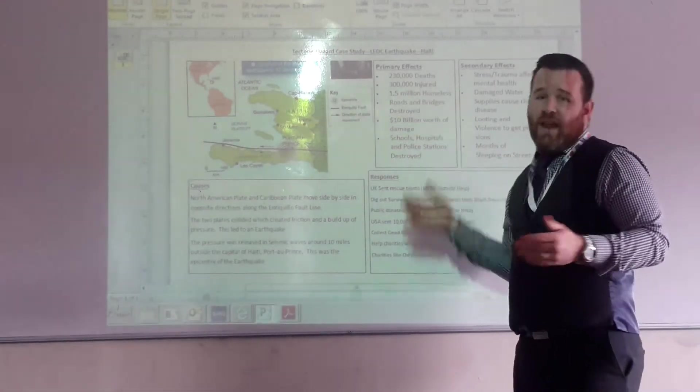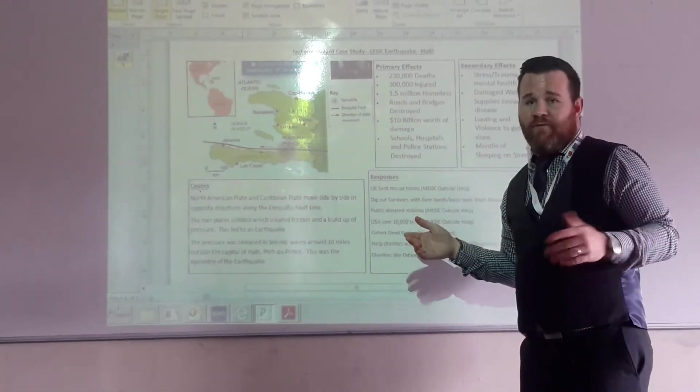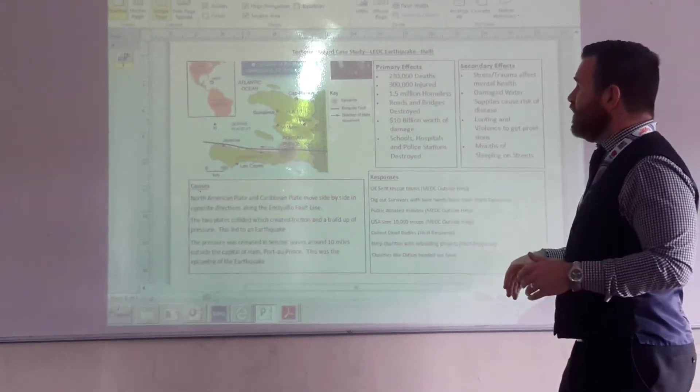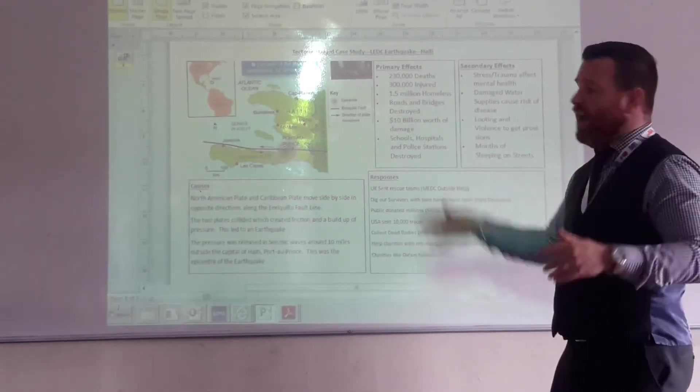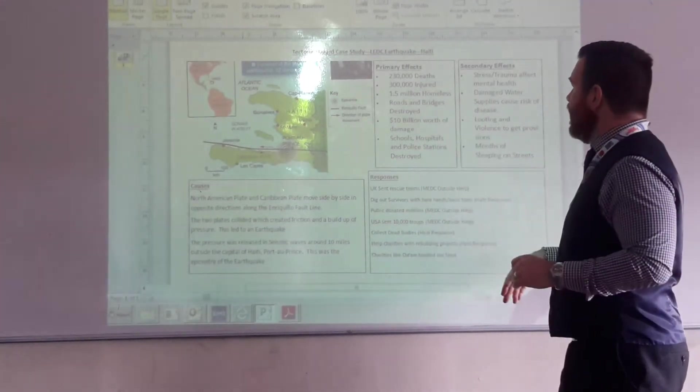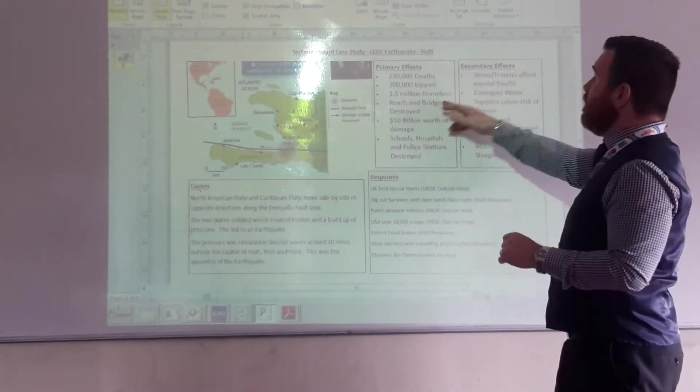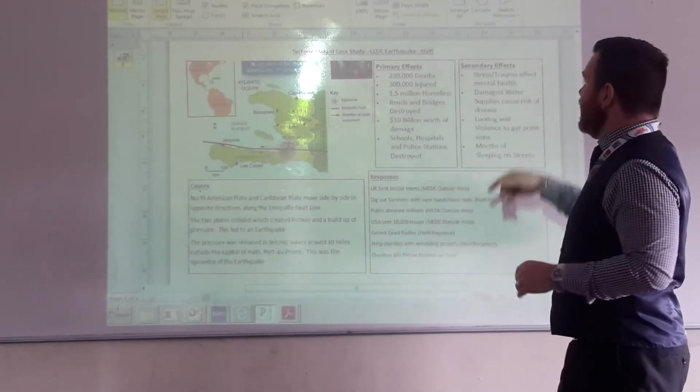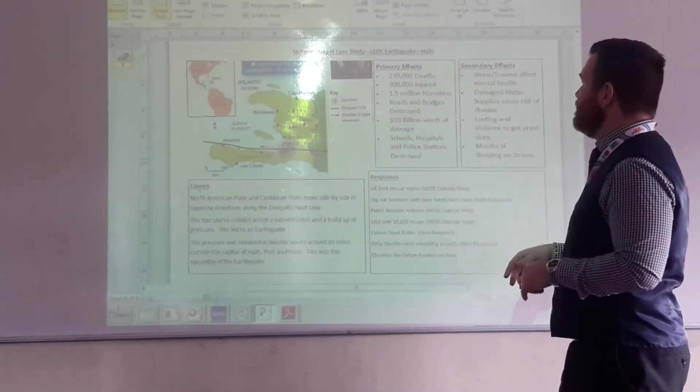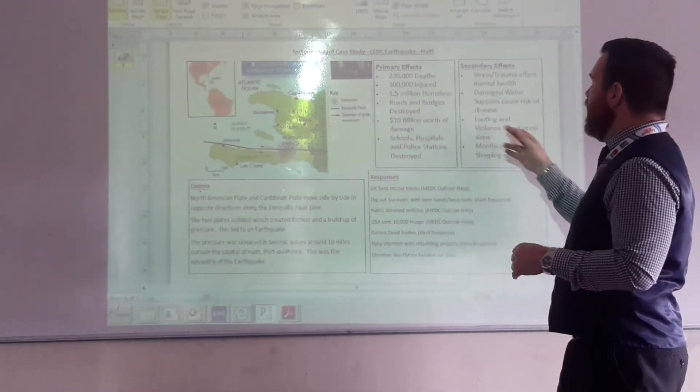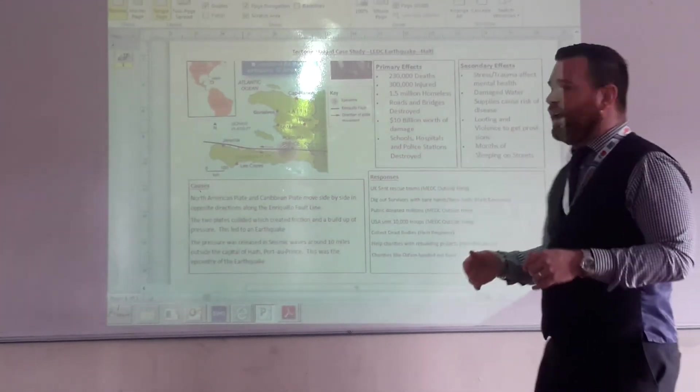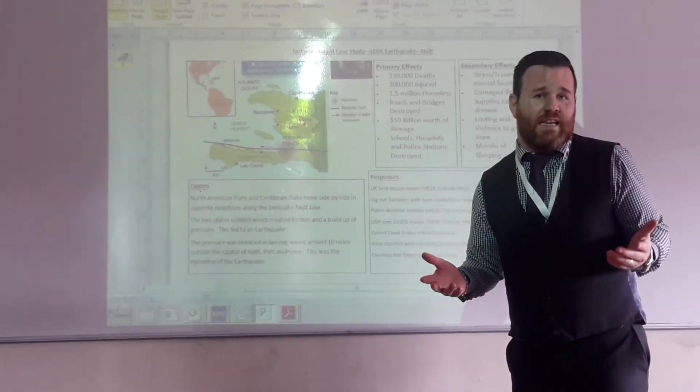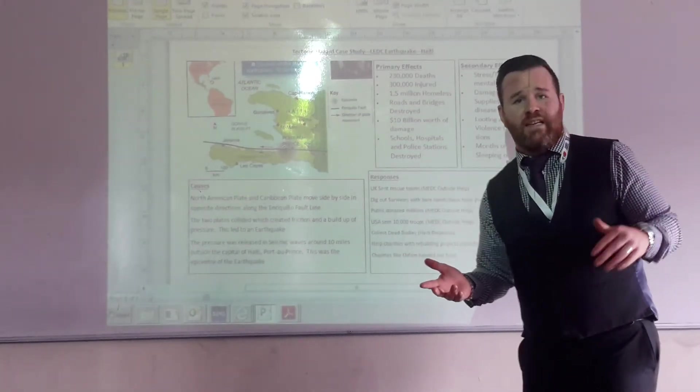Suffice to say, an example of a primary effect would be 230,000 people were killed, another 1.5 million homeless, I should say. Secondary effects, stress and trauma effects in mental health, losing and violence to get provisions because obviously Haiti is an LEDC.